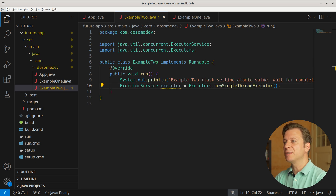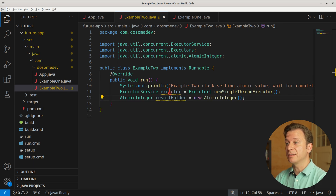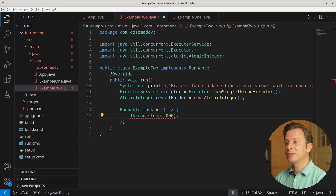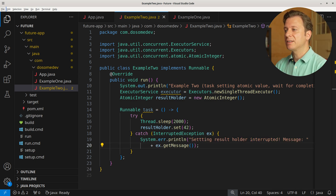Then we define our variable which we call resultHolder of type AtomicInteger, placing a new instance of AtomicInteger. Now let's create a new Runnable task consisting of an anonymous method that tells the thread to sleep 2000 milliseconds to simulate doing something. After having done so, we set the atomic variable to 42. Because this can be interrupted, we build a try-catch context, and in case of interruption, we print an error with the exception message.